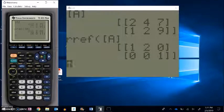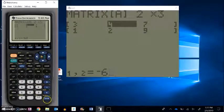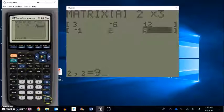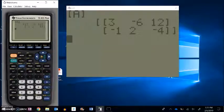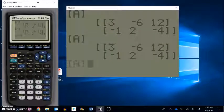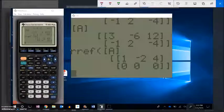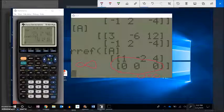Let me do one more. The system is 3x minus 6y equals 12 and negative x plus 2y equals negative 4. Running RREF on this gives a second row of all zeros — 0x plus 0y equals 0 — which is always true. This means there are infinitely many solutions; the two equations represent the same line. Do the work by hand and use the calculator to check. The real power of this method will be clear when we move on to 3x3 matrices.